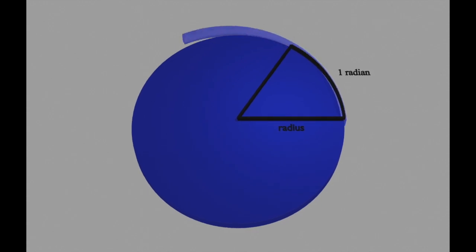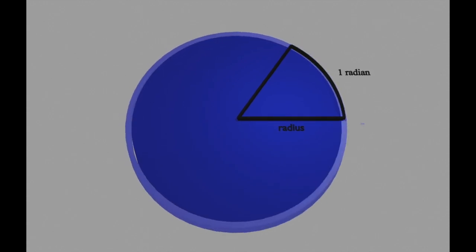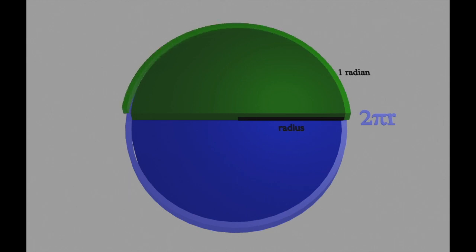The distance around a circle, or the circumference, is 2 pi r. The distance halfway around a circle is pi r.